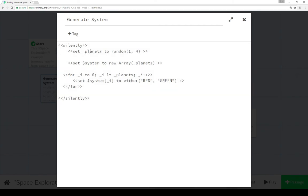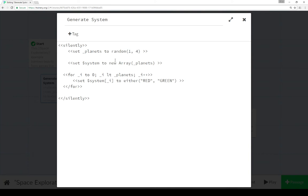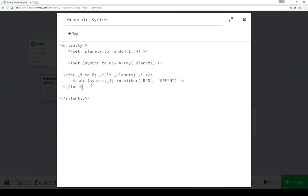So generate system uses the silently macro, so stops anything from showing. So we set temporary variable planets to using the random function in SugarCube from 1 to 4, set the system to a new array based on that size. So a new array of 1 minimum, 4 maximum.